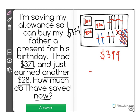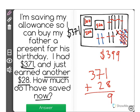Basically what we did is we started with $371. We added in $28 for a total of $399 dollars.